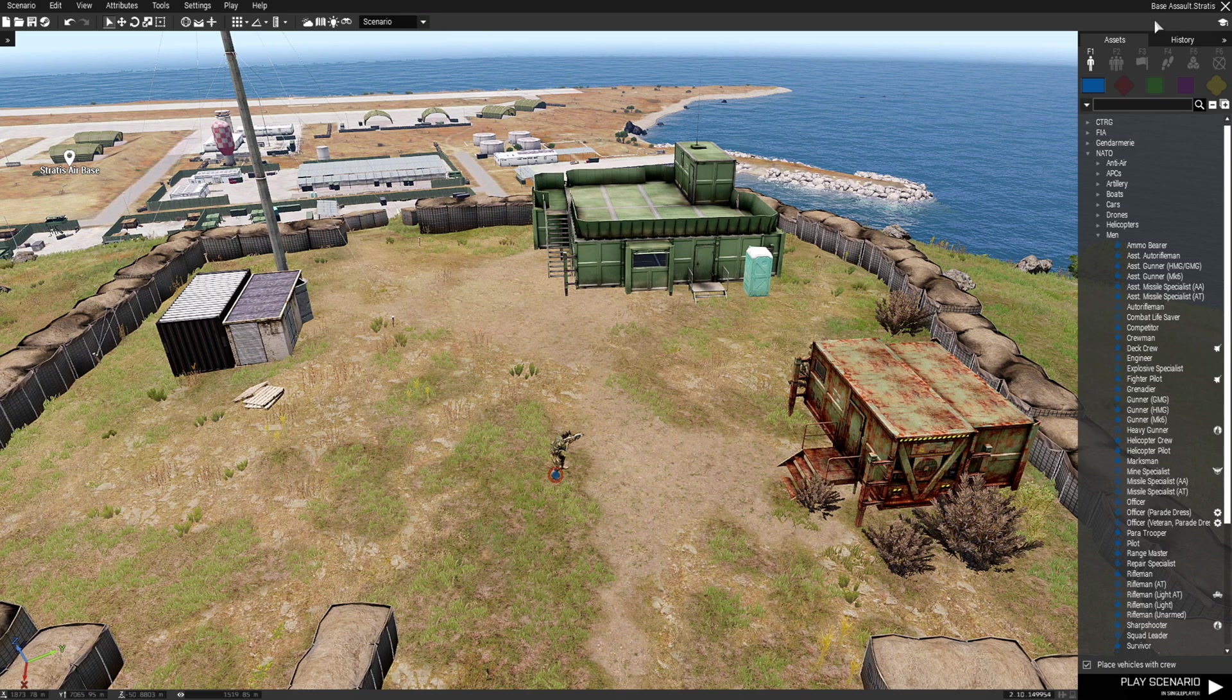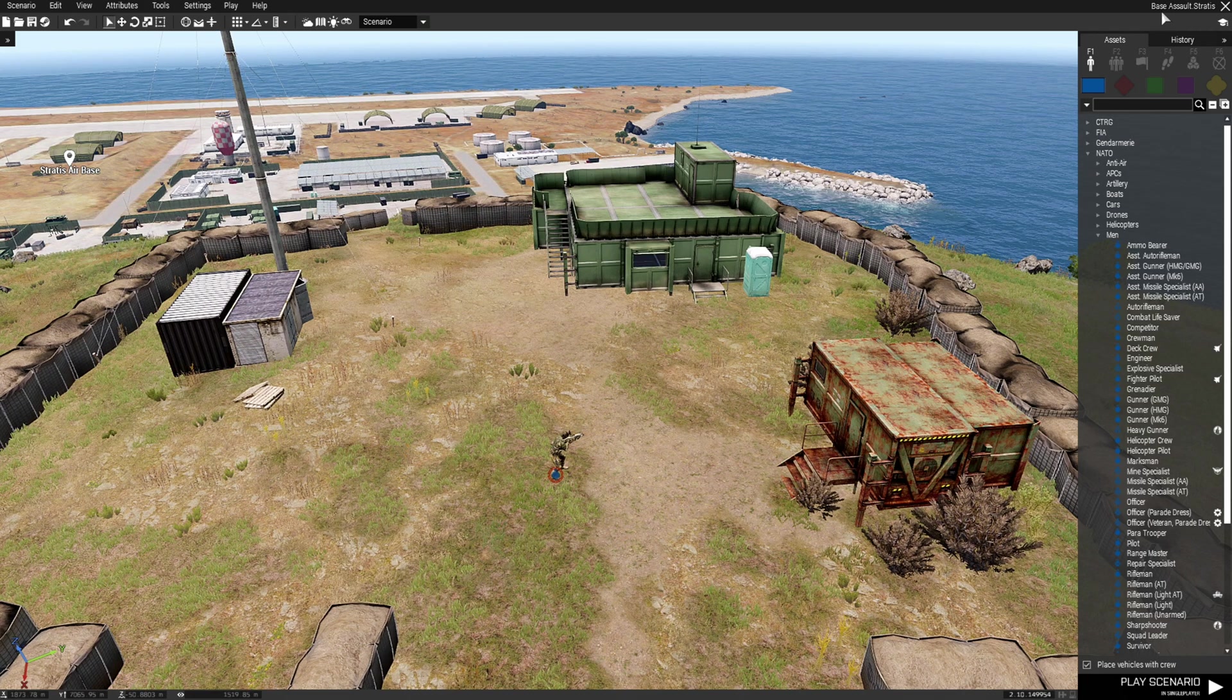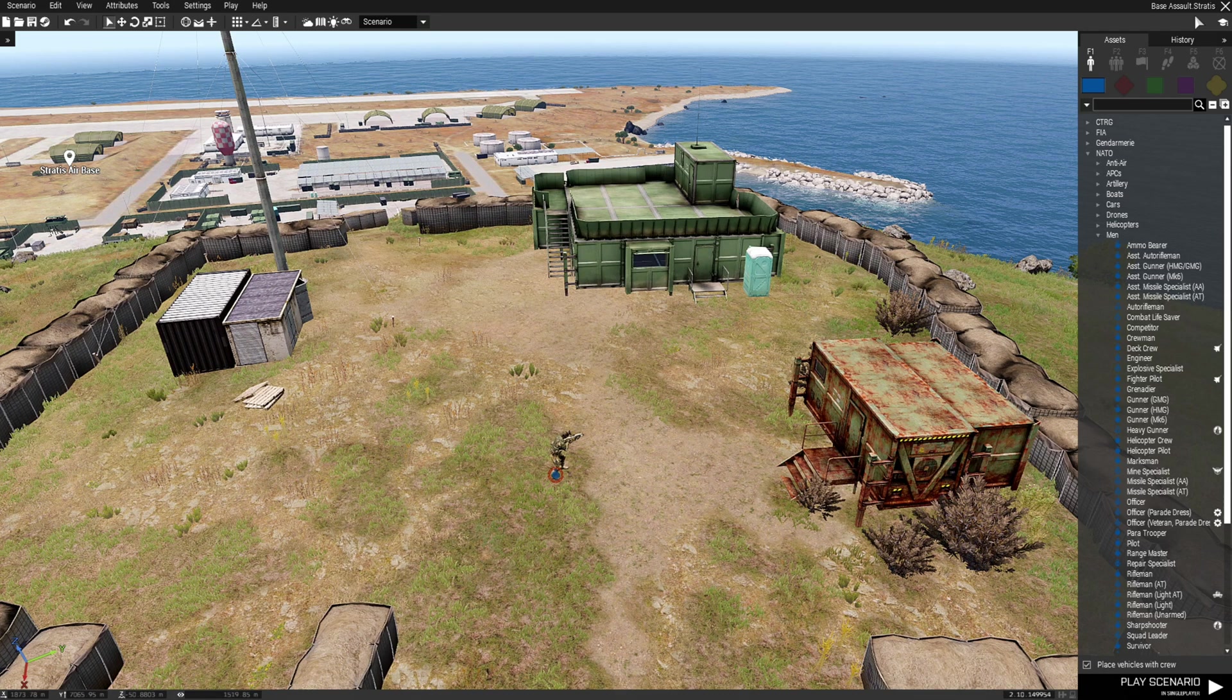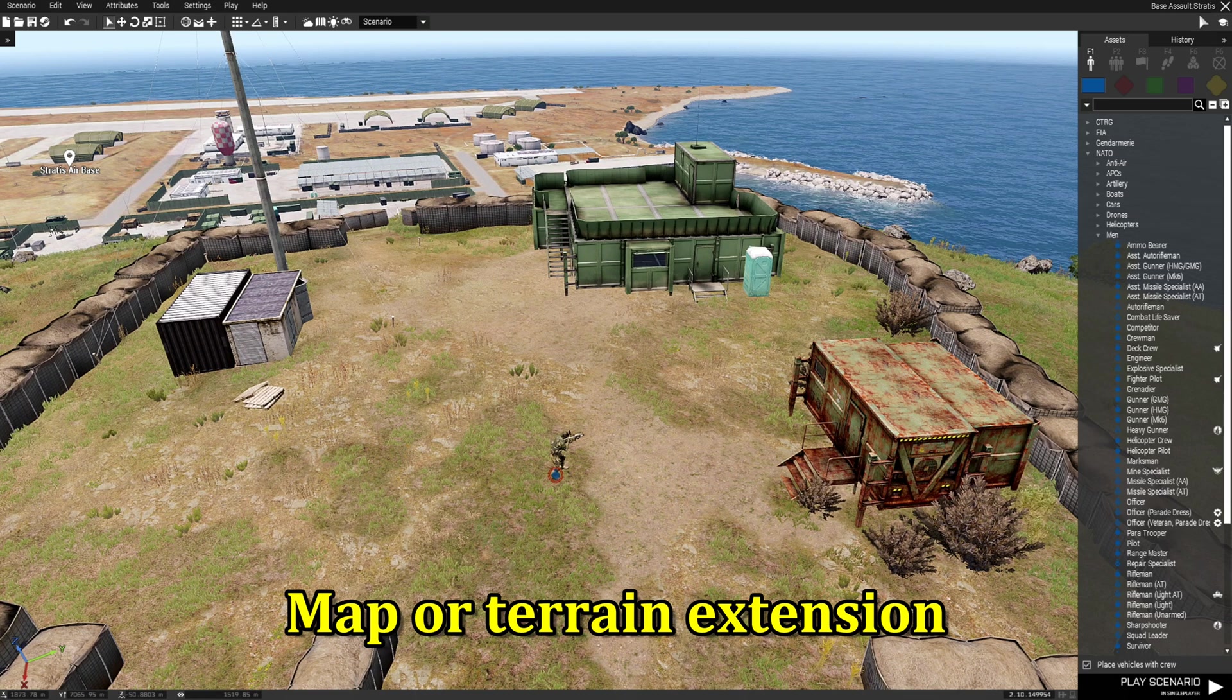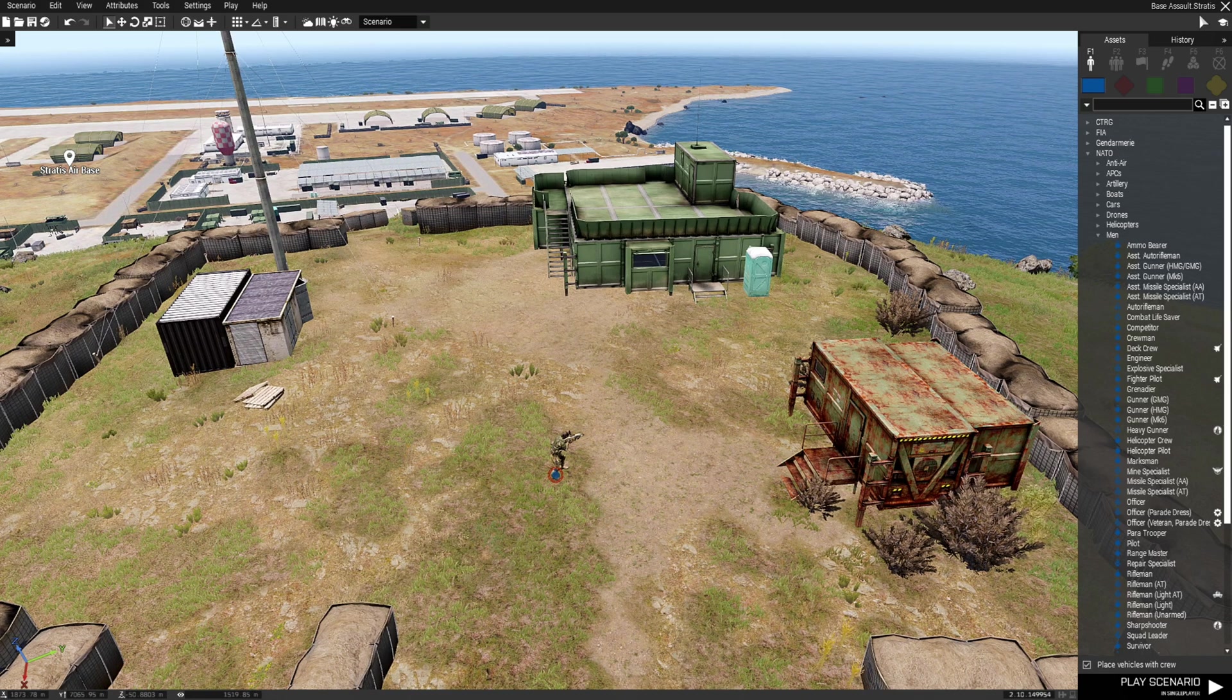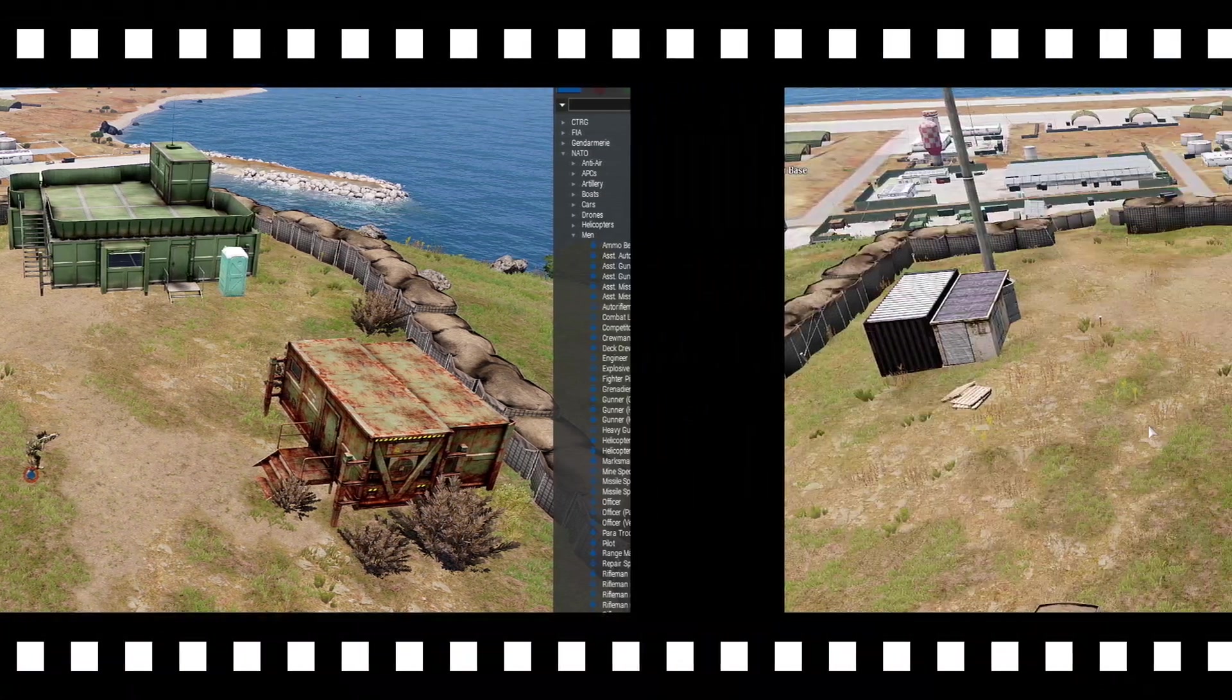As you can see here it says Base Assault dot Stratus. One thing before we go to the mission folder, the mission is saved on the map. So you have the mission name and then you have dot stratus. Dot stratus is what's called a map extension. Extension is what the game reads in terms of where your mission is based on. If you're missing an extension on your mission it could actually break the mission.